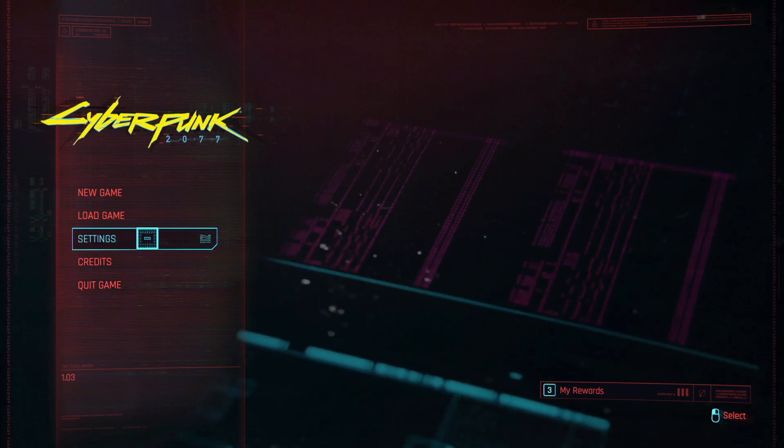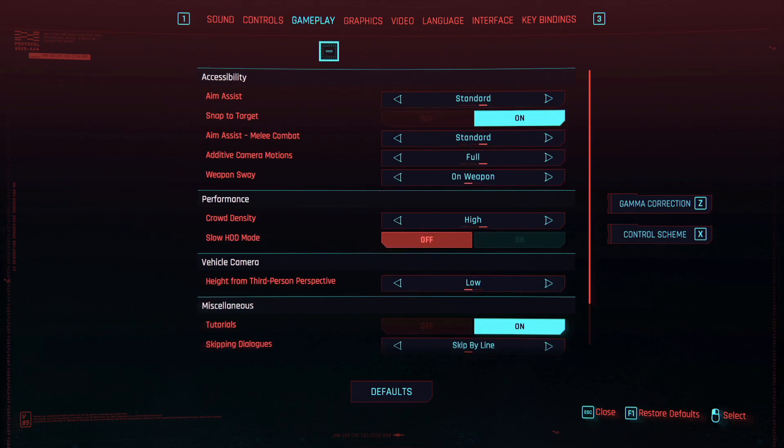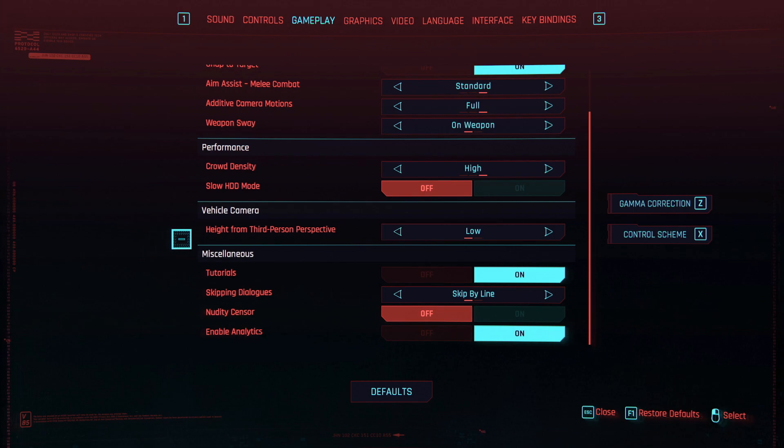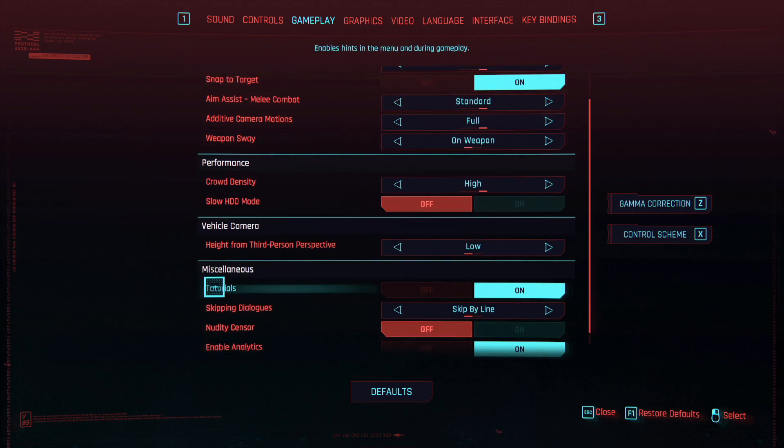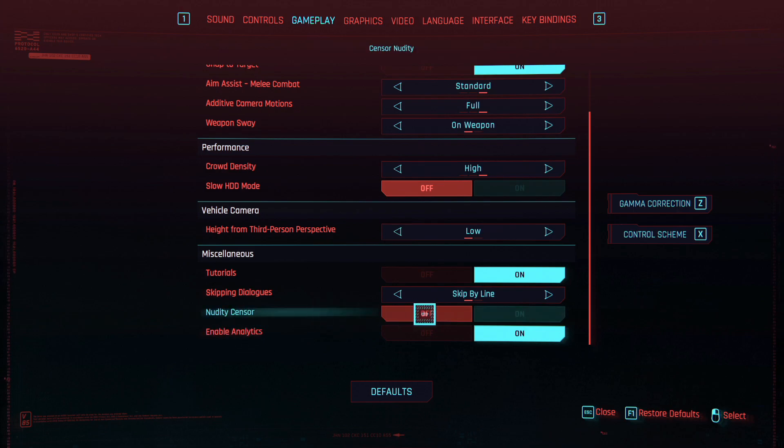We're going to go to Settings, and then to Gameplay. In Gameplay, go all the way down to Miscellaneous. In Miscellaneous, you'll need to scroll down, and you'll see the option 'Nudity Censor.'